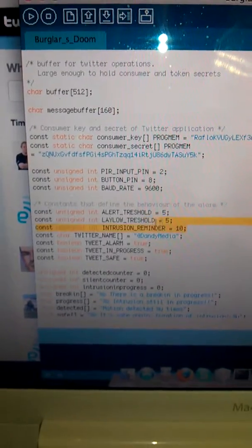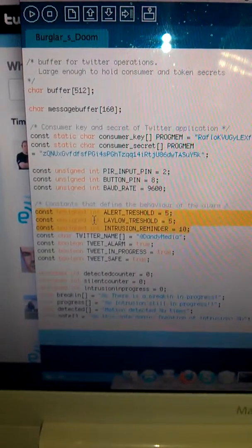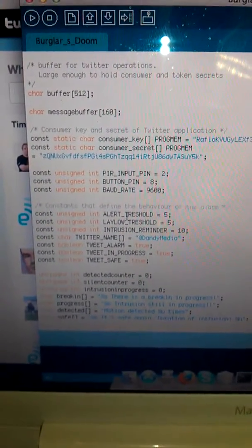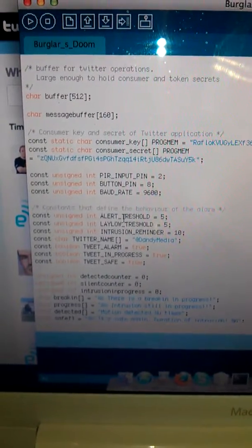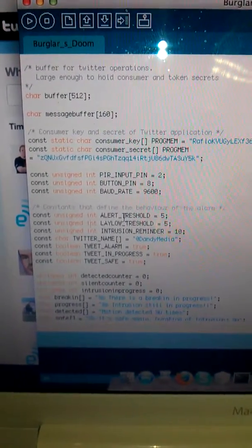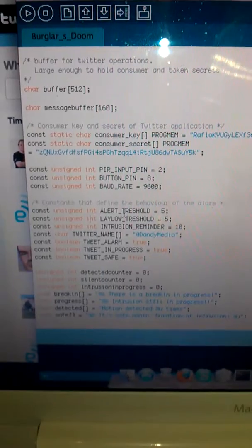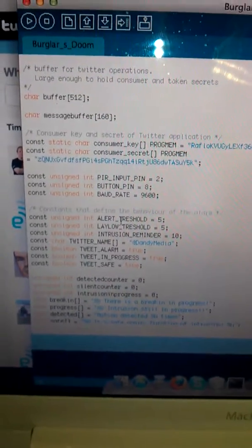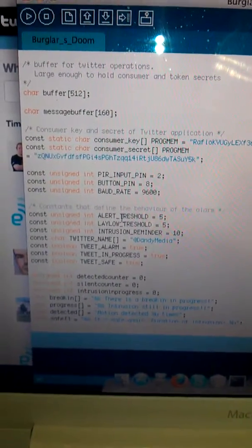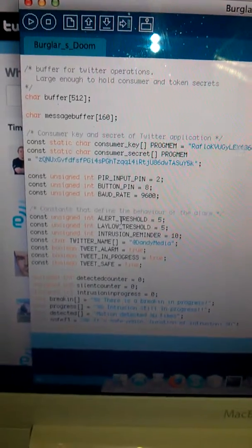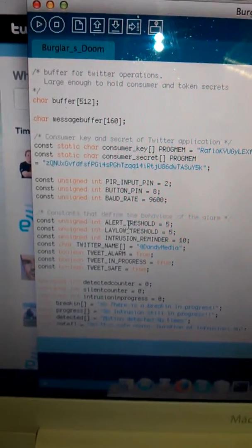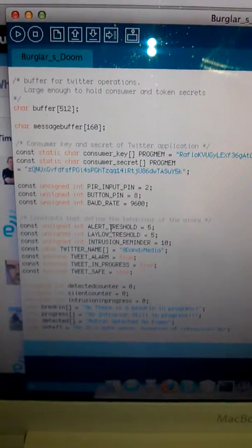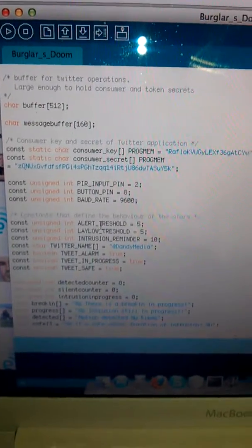Then you have the thresholds. The alert threshold determines how long motion should be detected before the alarm is raised. The lay-low threshold determines how long motion should not be detected before the safety is guaranteed again. Intrusion reminder is how often intrusion should be reminded through Twitter.